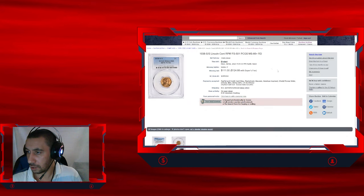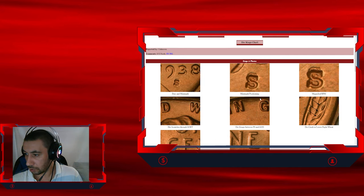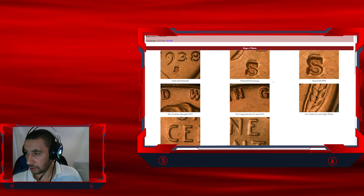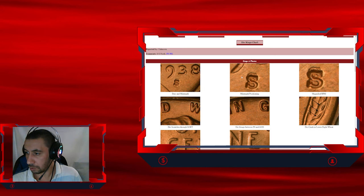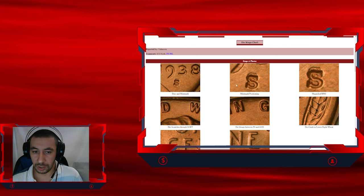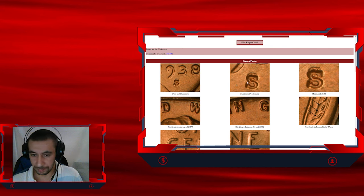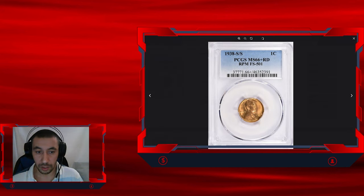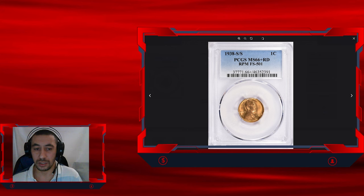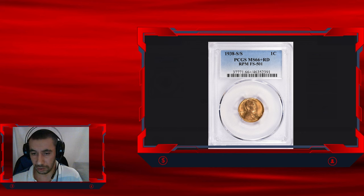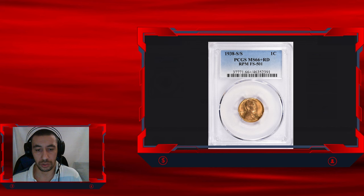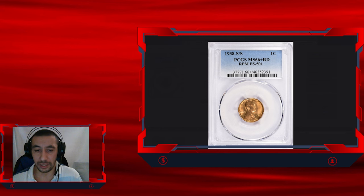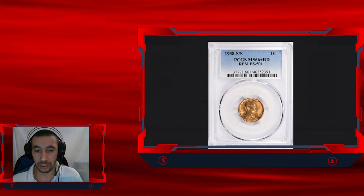Here we go. Here we have the mint mark positioning seen under magnification. So the result is a doubled or shadowy-like appearance of the S, which is clearly visible under magnification. Graded MS66 plus red, this coin is in exceptional condition, boasting a brilliant red luster that's almost identical to how it appeared when it was struck over 80 years ago.